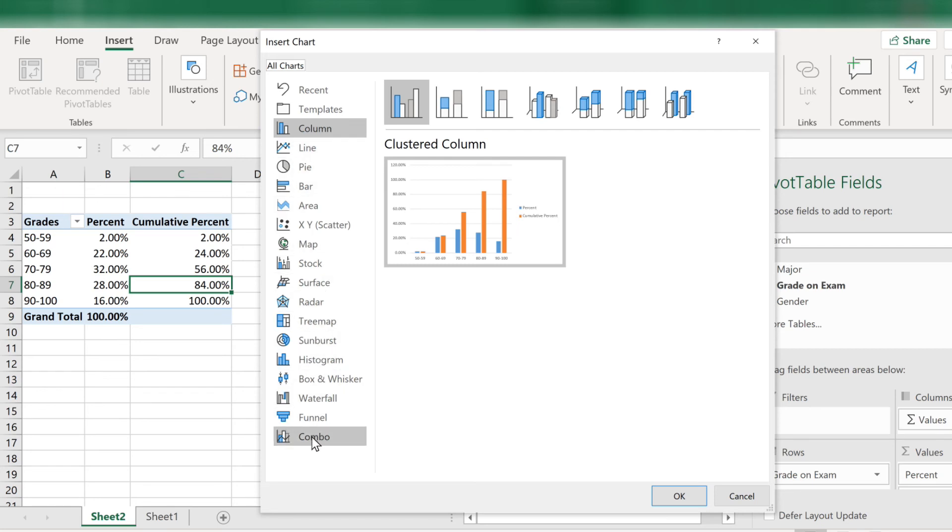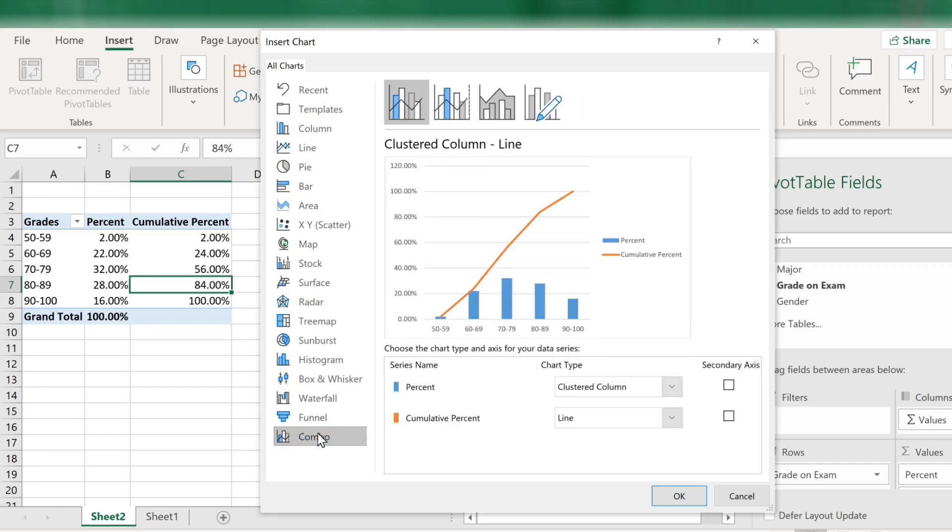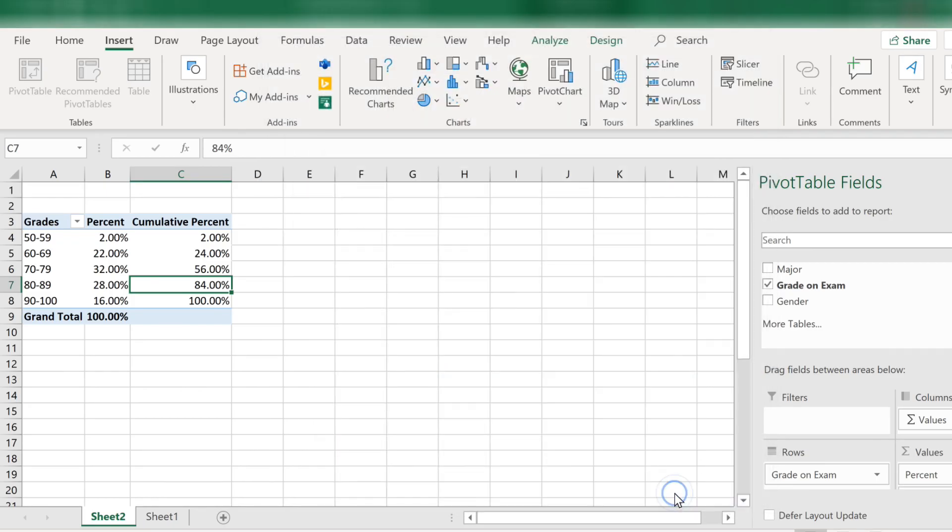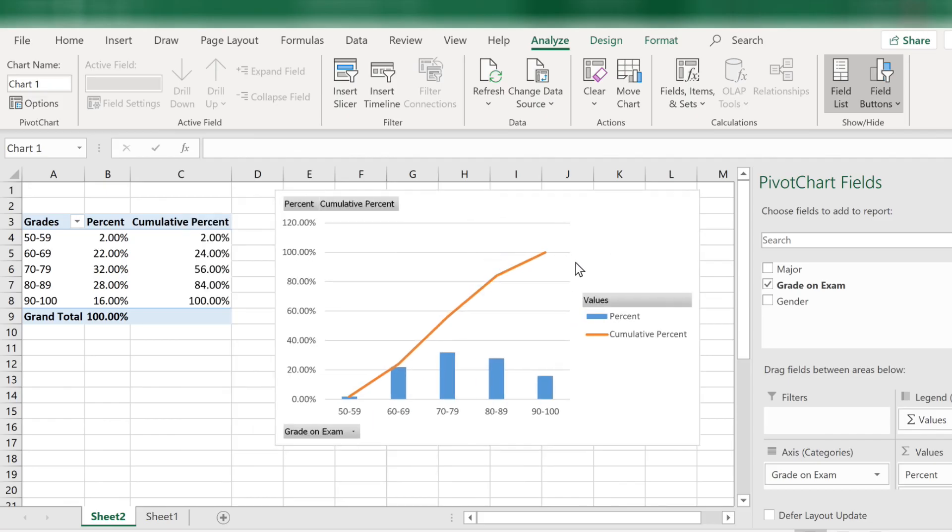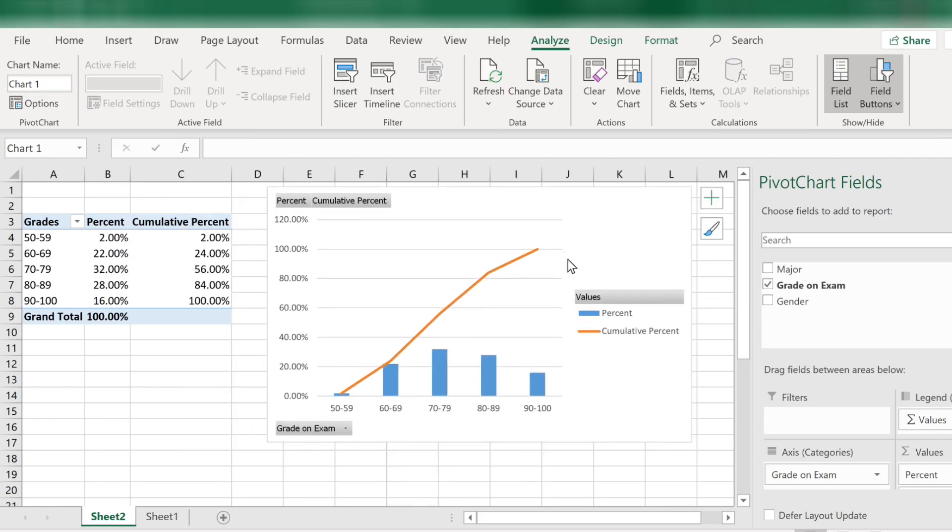Scroll all the way down and you will see a combo chart. This allows you to chart both the percent column and the cumulative percent column at the same time. Click OK. And you see the bars represent the percentages in each grade category. And the line represents the cumulative distribution. This is called an ogive.